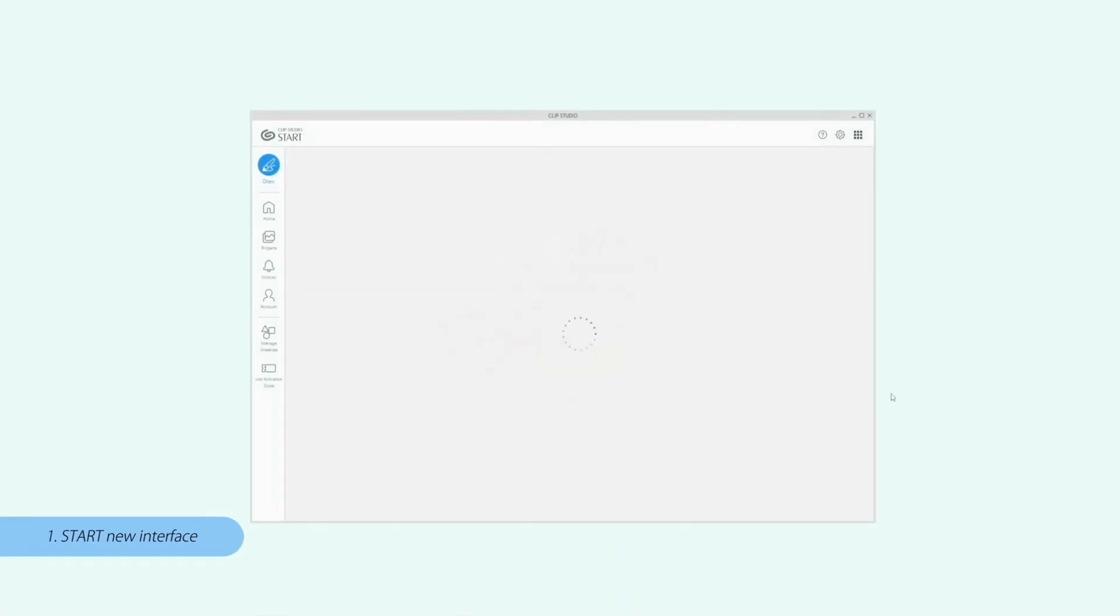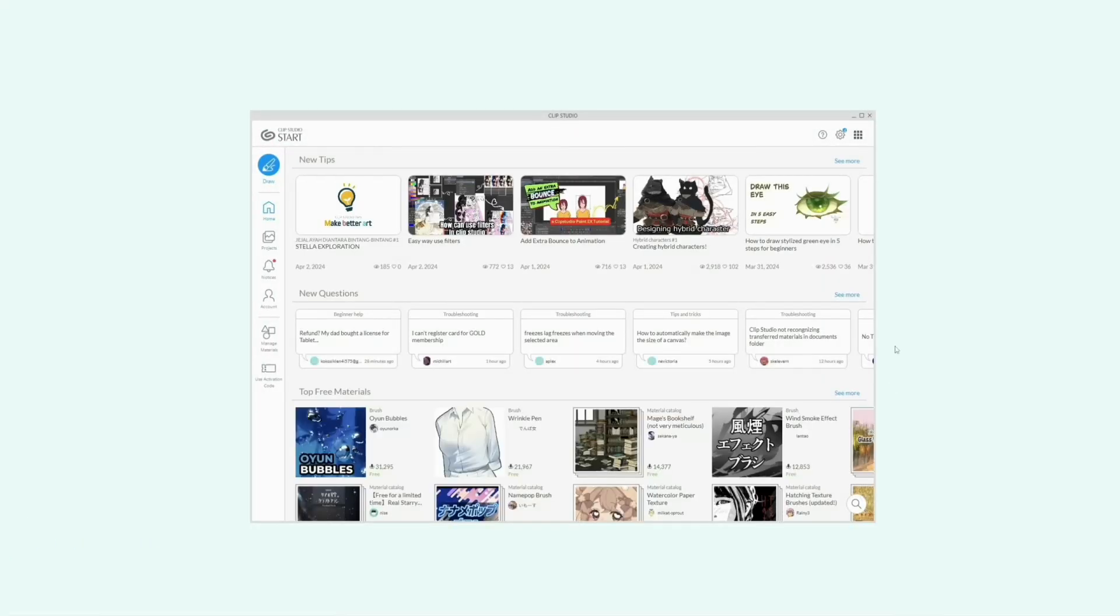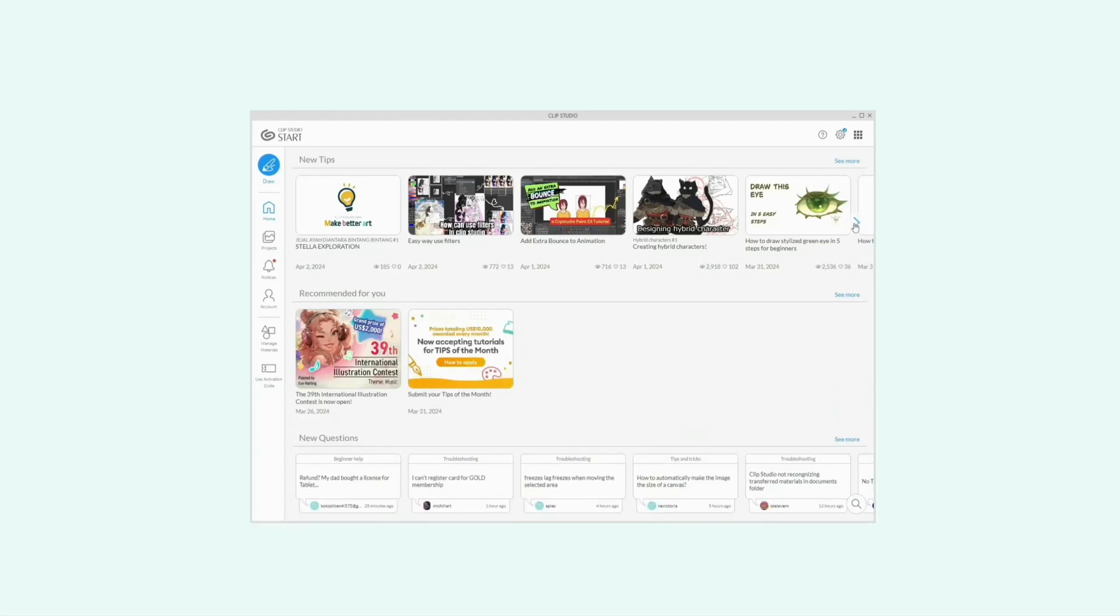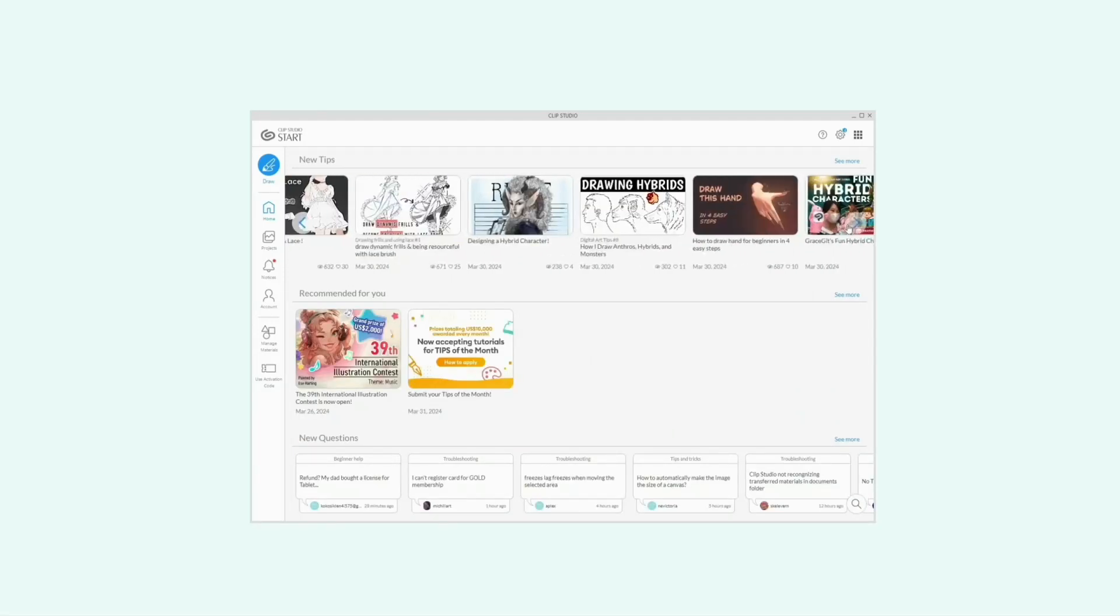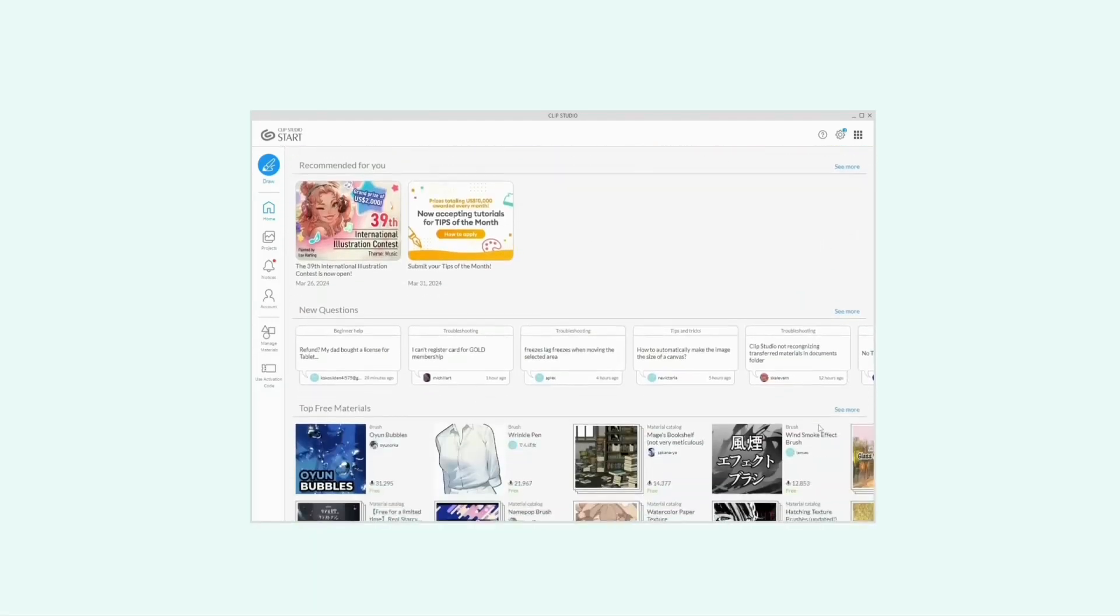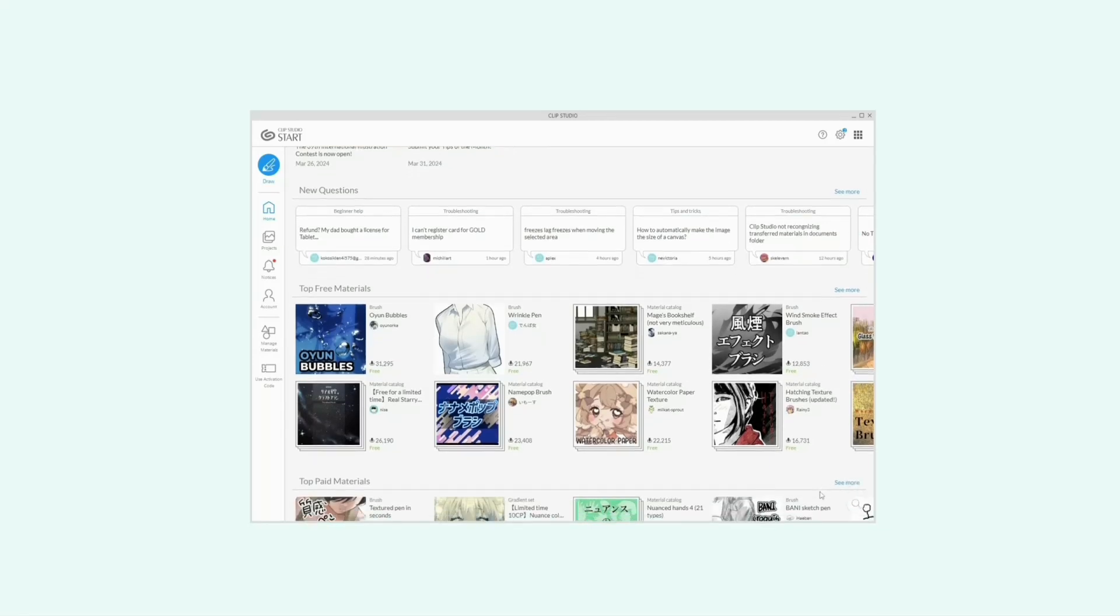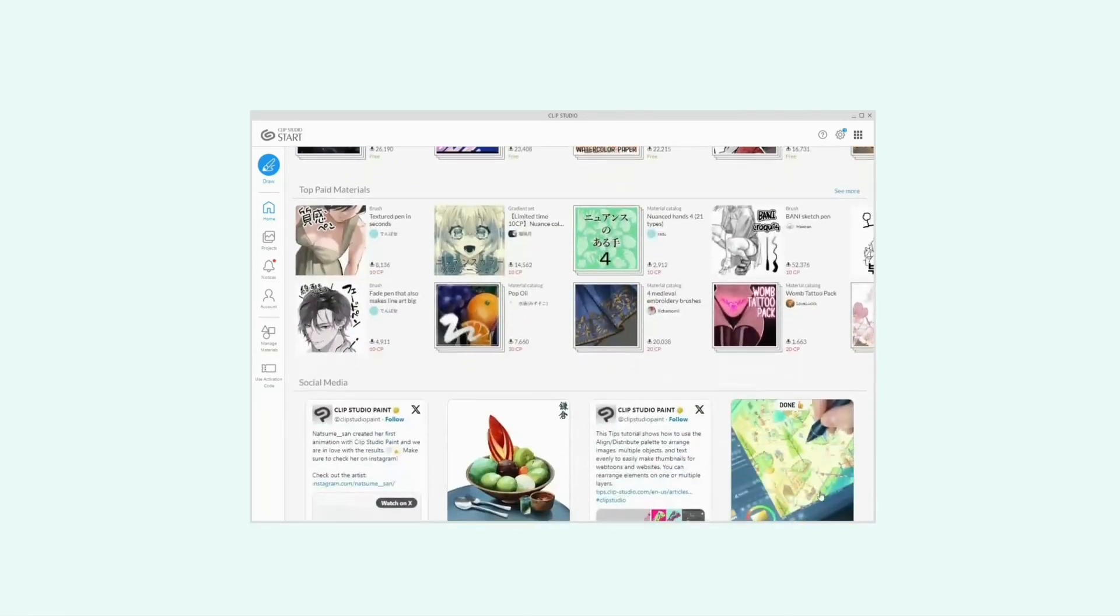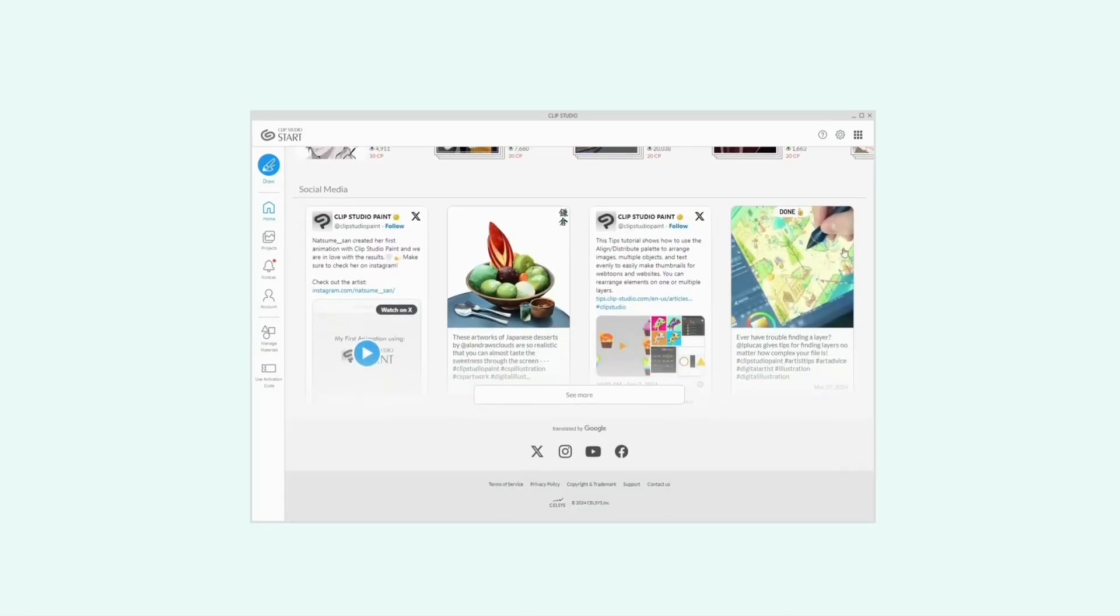First, open Clip Studio Paint on PC. As you can see, Start has an updated interface with a minimal and intuitive design. On the home page, you have your news, suggestions, questions, materials, and social media feeds.